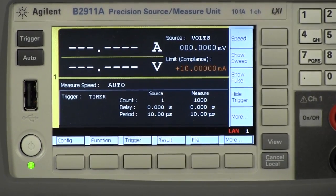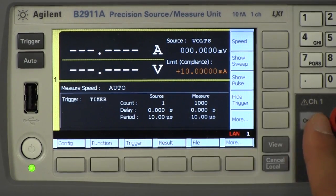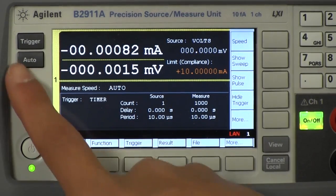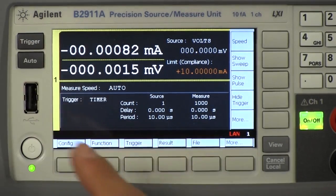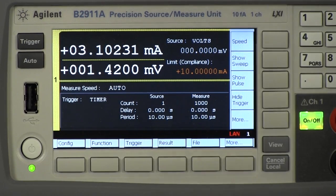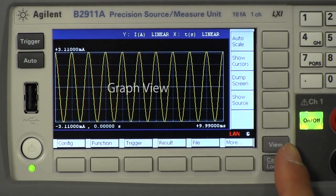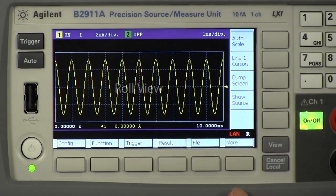To start measuring, I have to press the output switch and trigger buttons. You can see the measured current waveform in graph view and roll view.